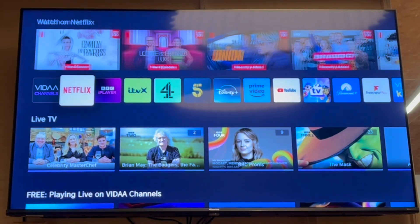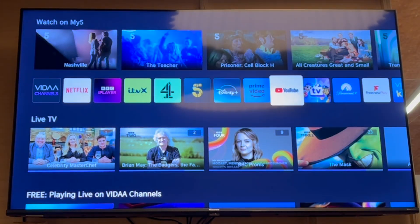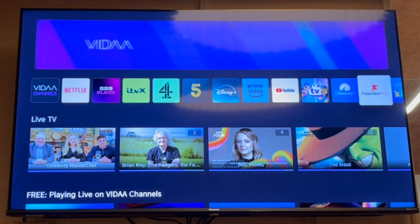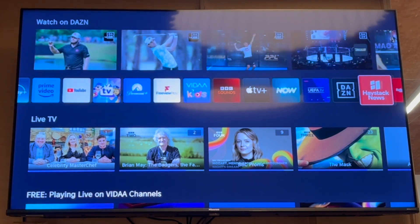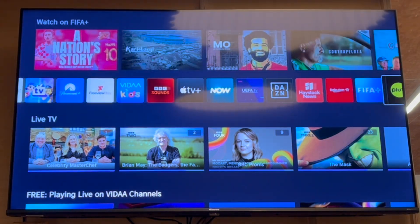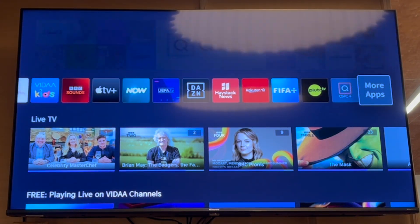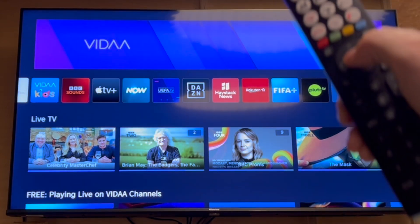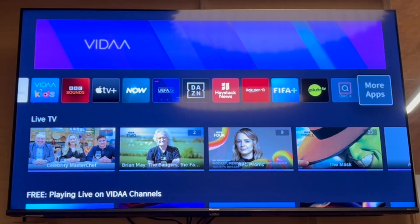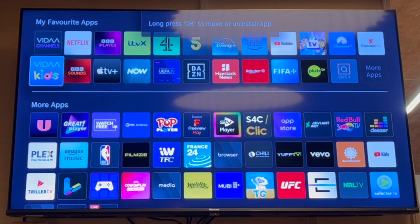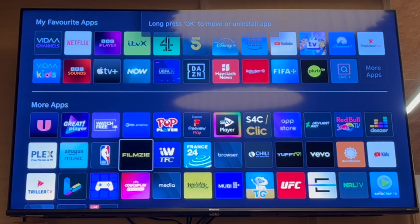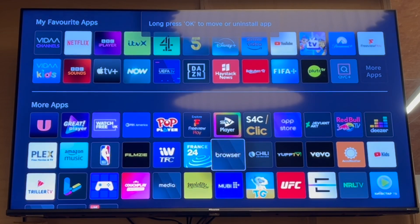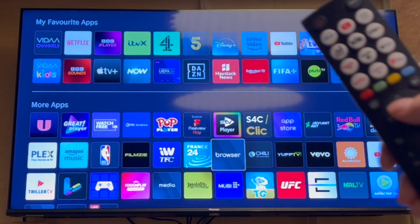Where you see a bunch of apps, you want to go along in the right direction on the d-pad button until you get to the end where it says 'More Apps.' Click OK on that. In this app section you'll see my favorite apps and the more apps section — go to that section and click OK on where it says 'Browser.'